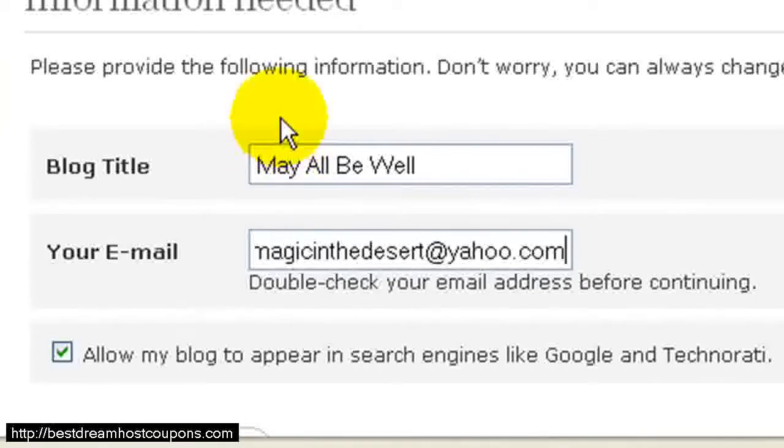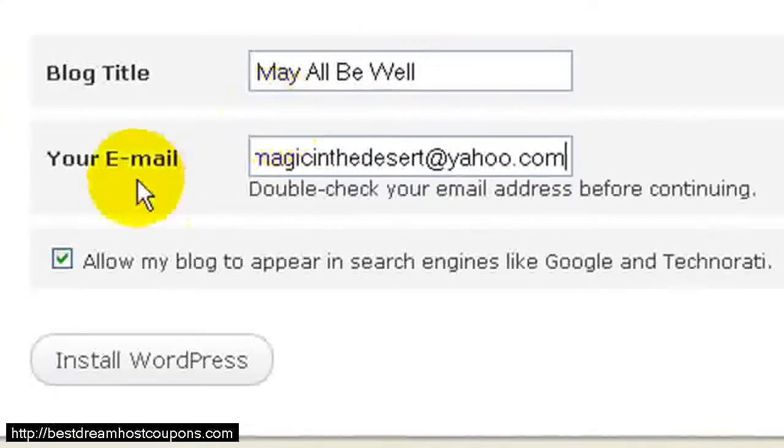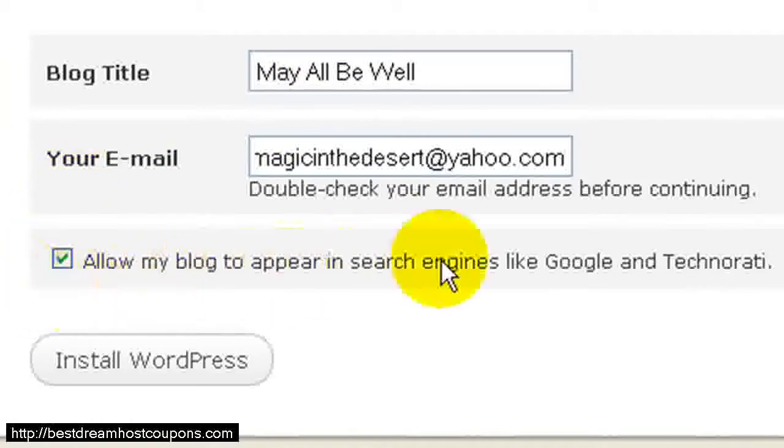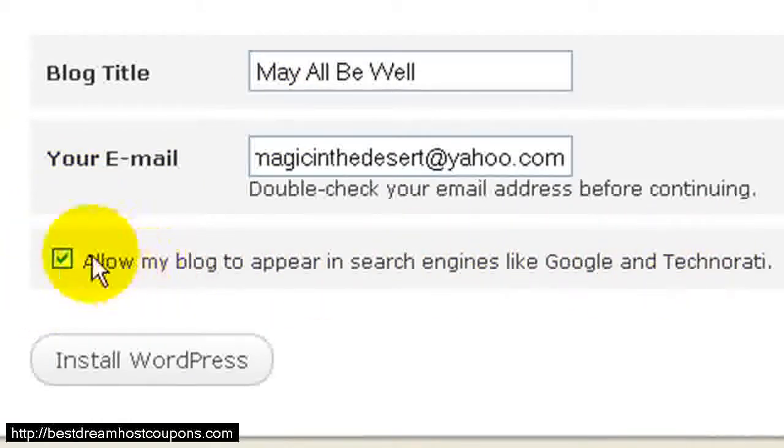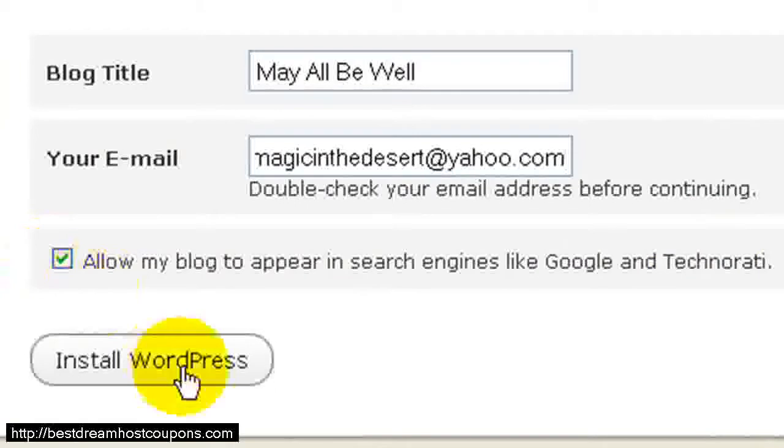And there's a little checkbox here that says, Allow my blog to appear in search engines like Google and Technorati. We do want that, so leave that checked, and then click Install WordPress.